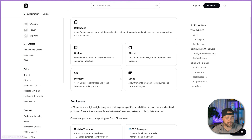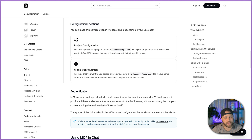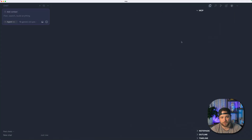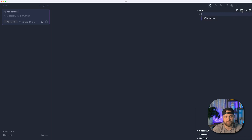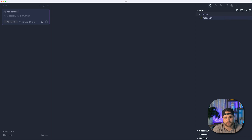If we take a look at the configuration locations for Cursor, I highly recommend the project configuration, which basically means we create a .cursor directory and add mcp.json. You could do it globally, but if you are working with several different Directus projects, you're probably going to want that to be per project. So we'll create a new folder called .cursor, and we'll create a new file called mcp.json.